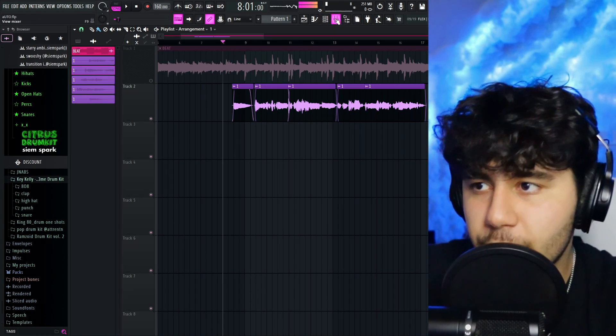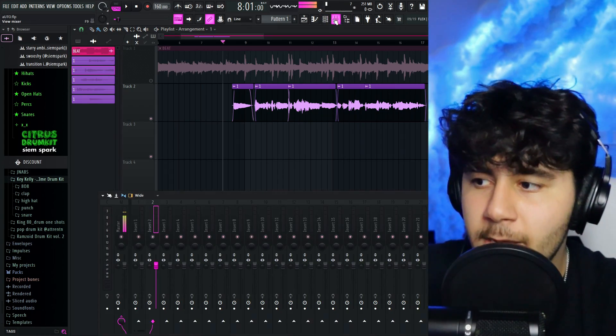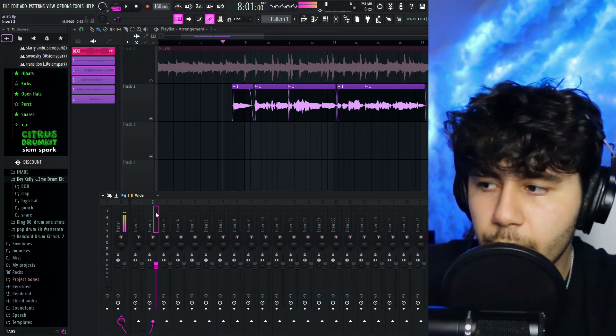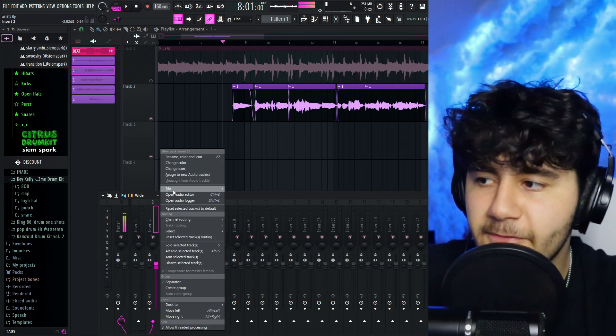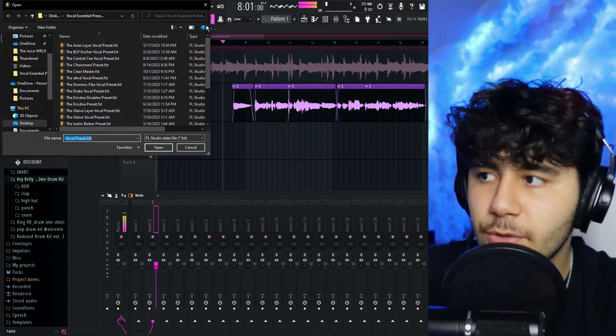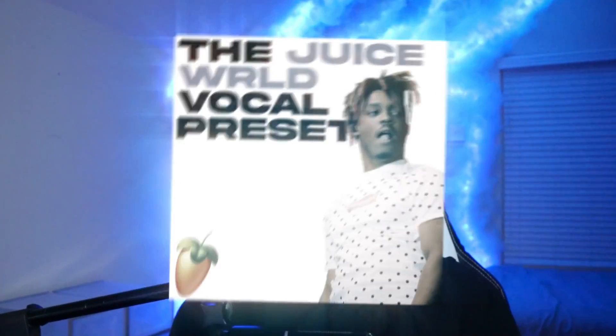You're gonna want to navigate to this little mixer icon and click on it. Go to Insert 2 right here, right-click File, and open mixer track state. For this video, I'm using my Juice Wrld vocal preset — you can get this down in the description below.